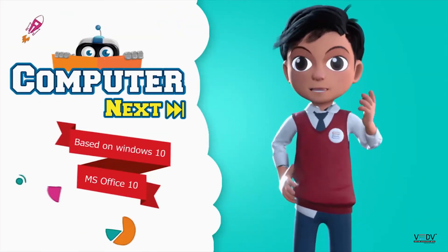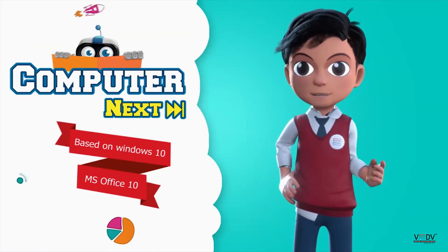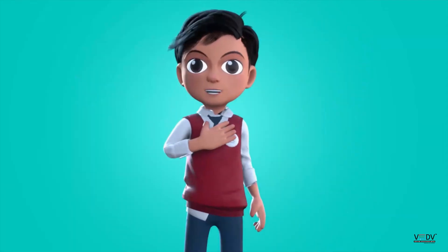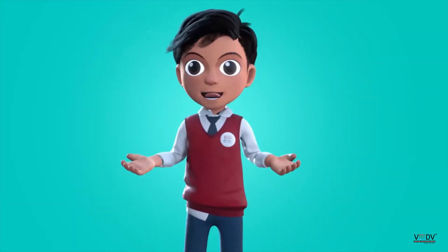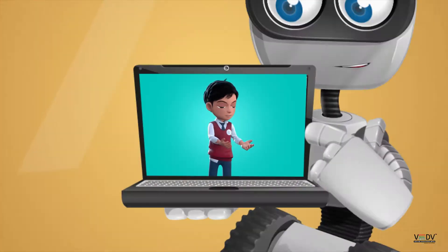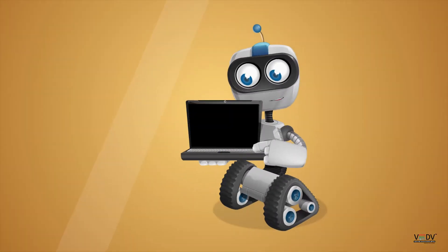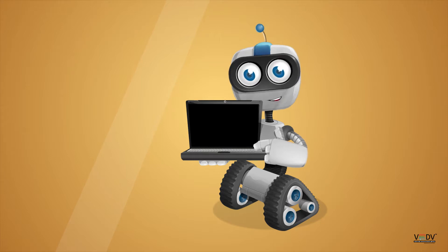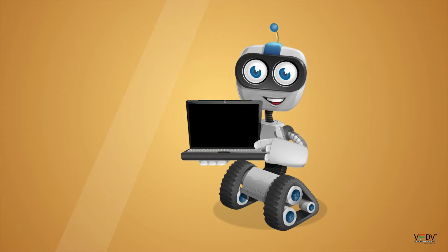Before we know about computers, let me introduce you to my friend. Hi, I am Robo. Let's learn.